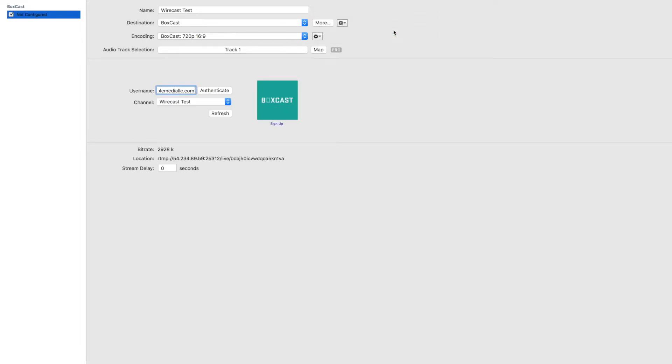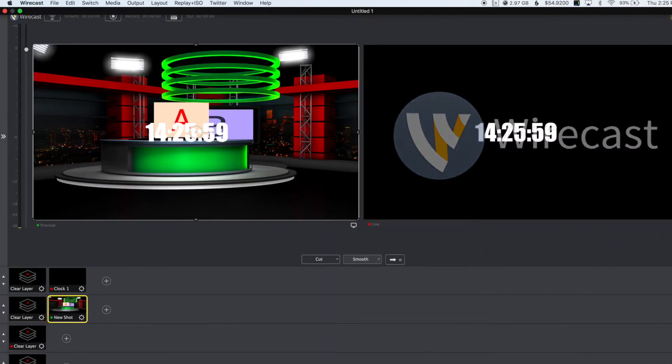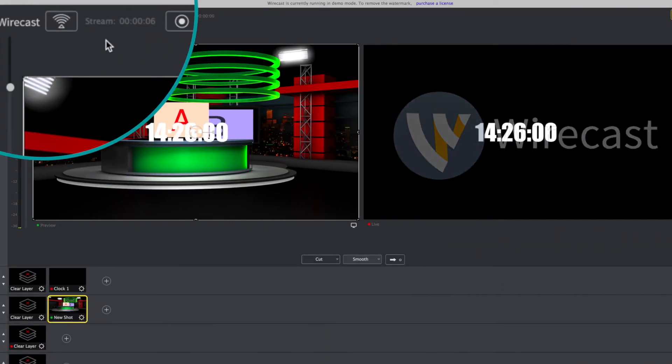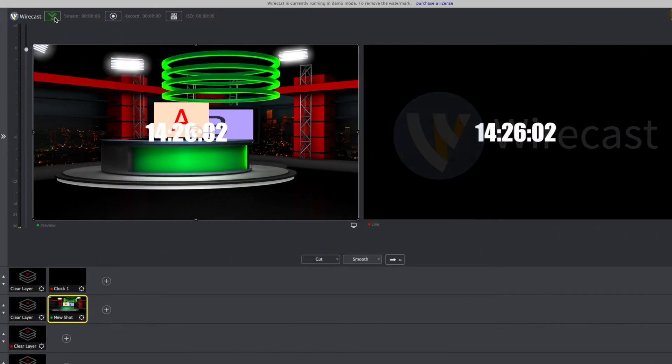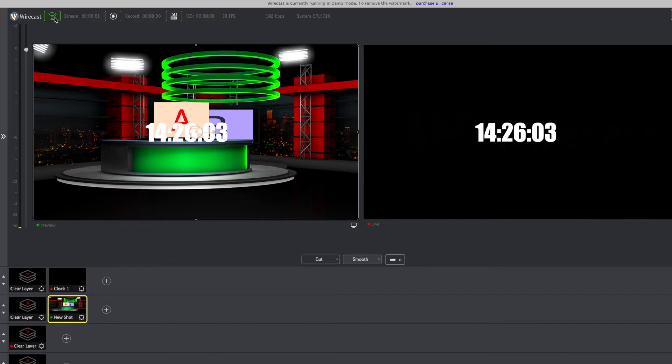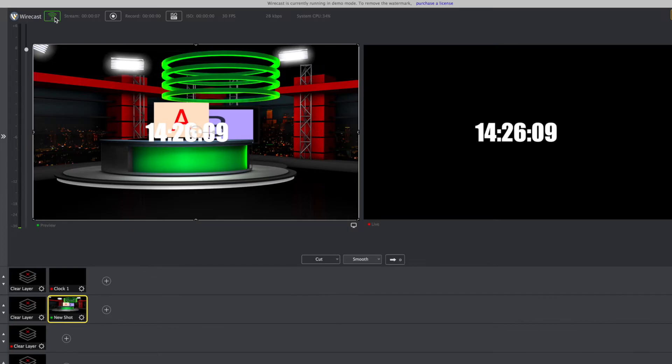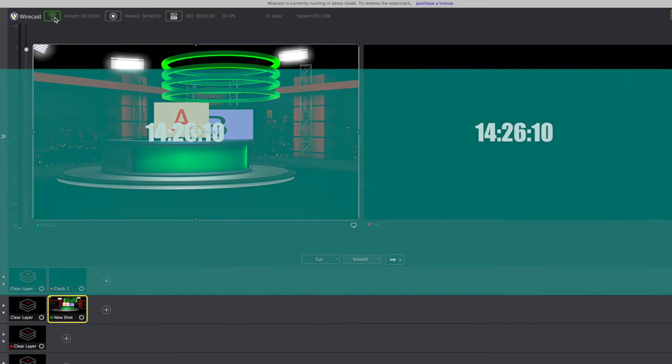Once I hit OK you'll see that my broadcast has now popped up here in Wirecast. I'm going to hit OK again in the bottom right corner and I'm going to hit stream. So now I'm actually sending data from Wirecast to BoxCast and everything is authenticated and is working.